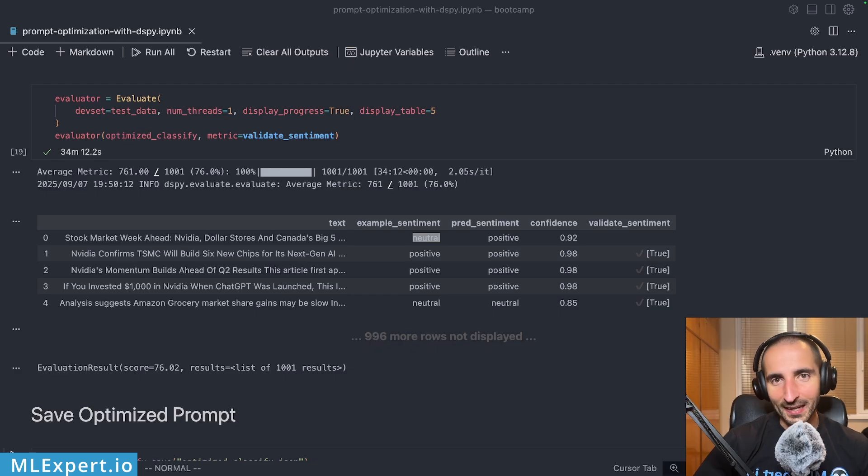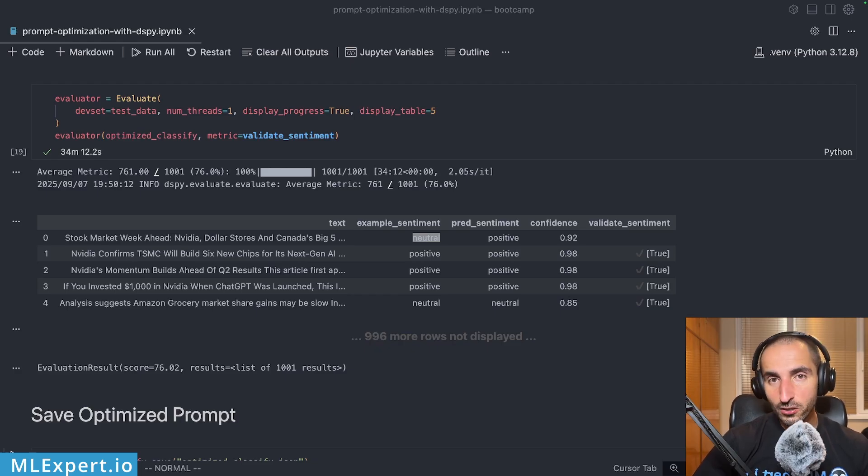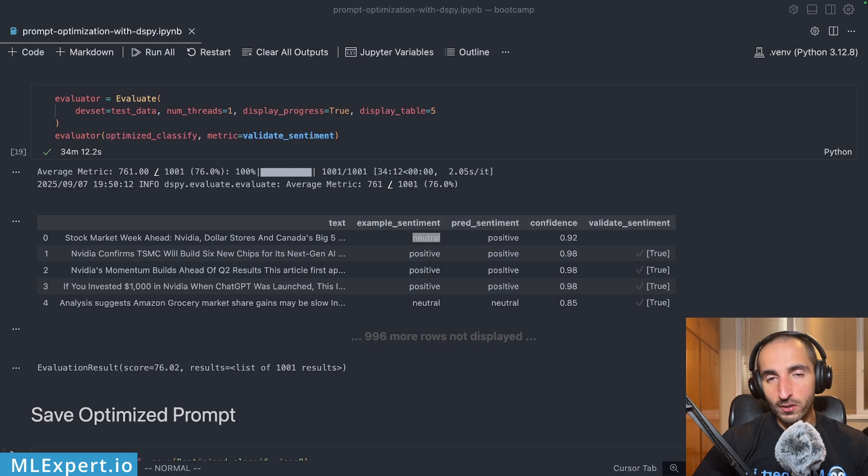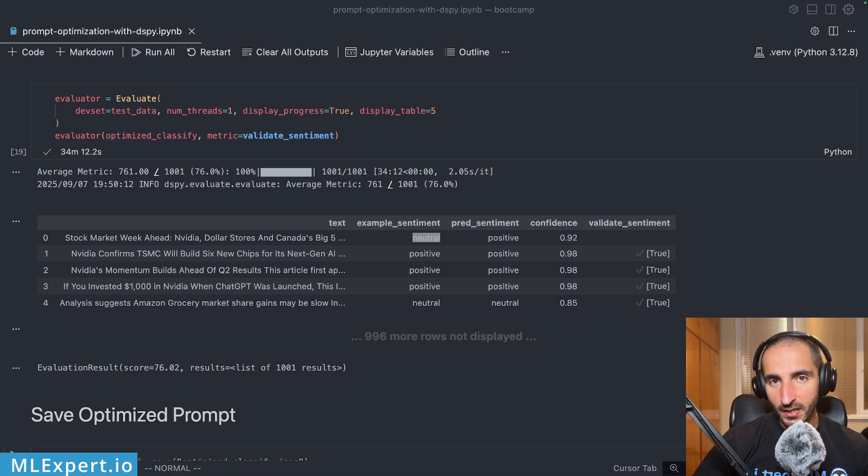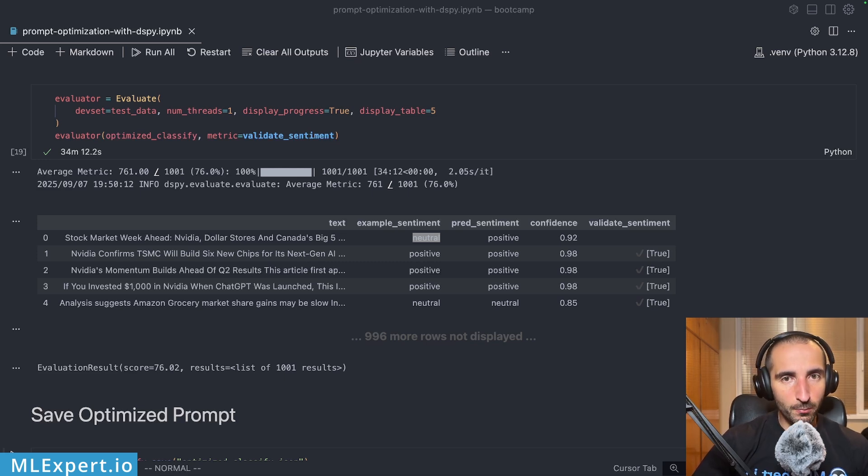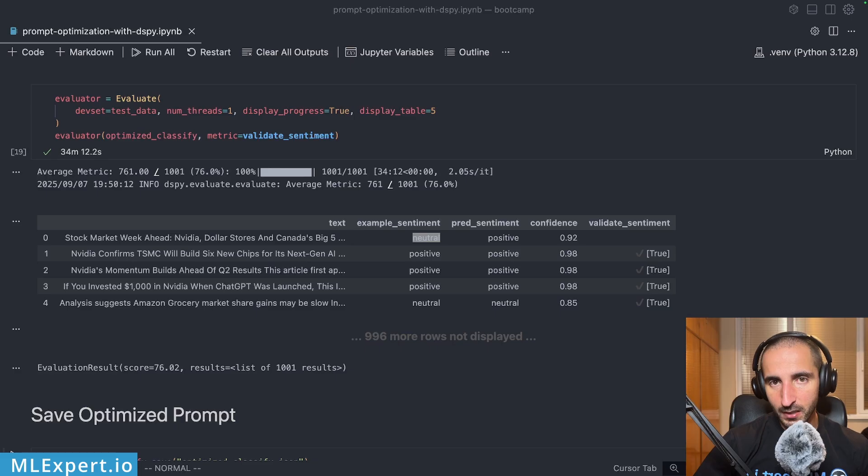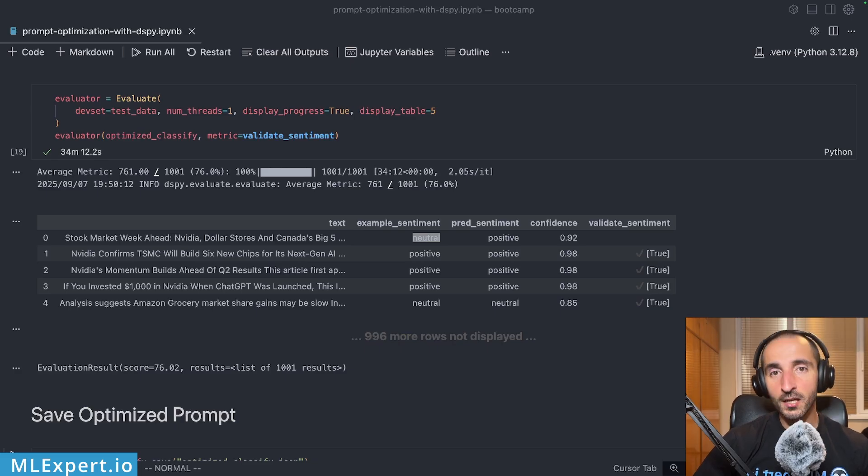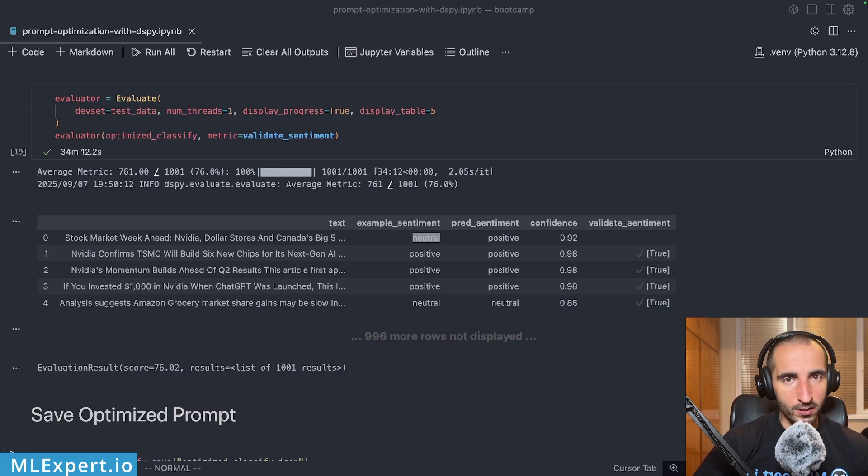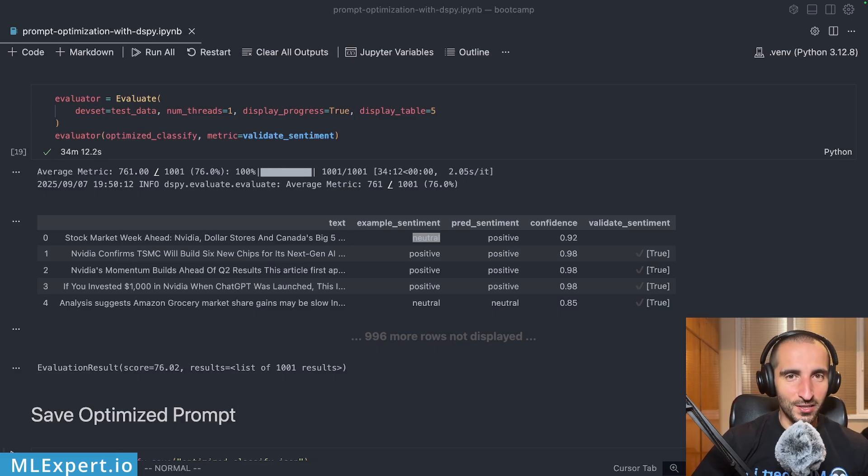Please like, share and subscribe. Also join the Discord channel that I'm going to link down into the description of this video. Again, if you want to get access to the complete source code along the complete AI Engineering Academy, go and subscribe to MLX Pro. Thank you and I'll see you in the next one. Bye.